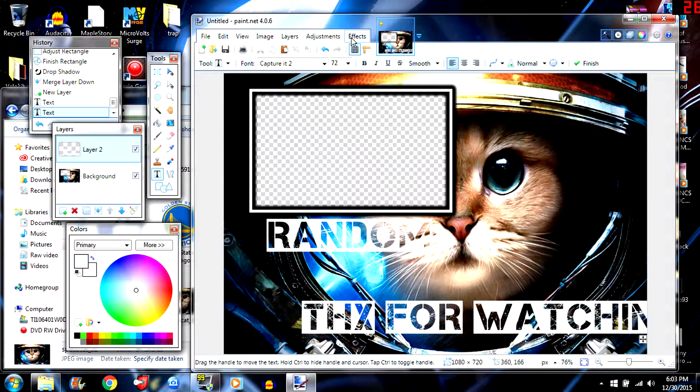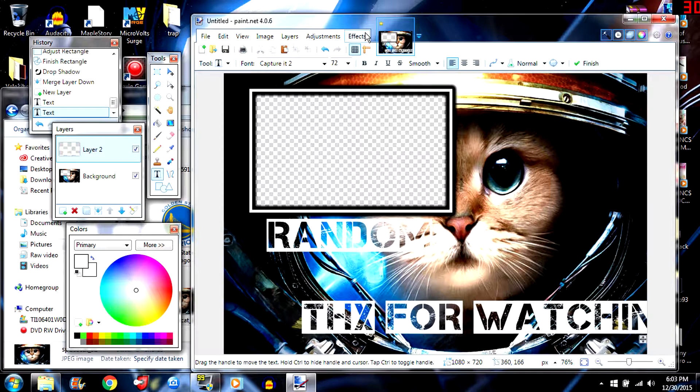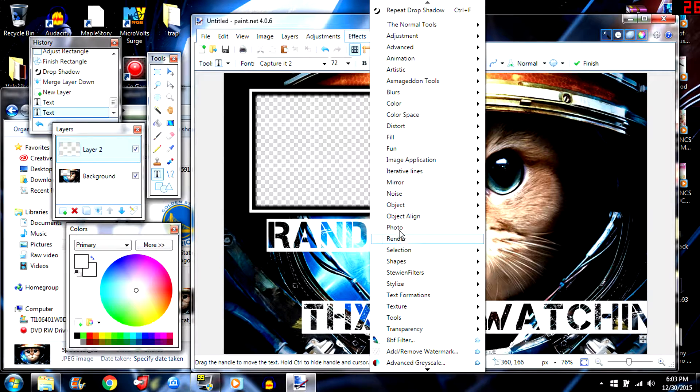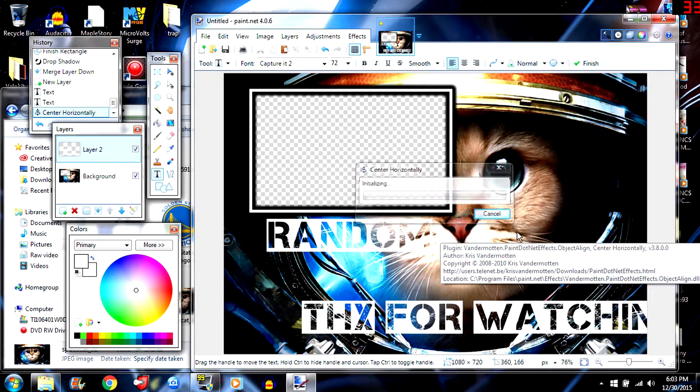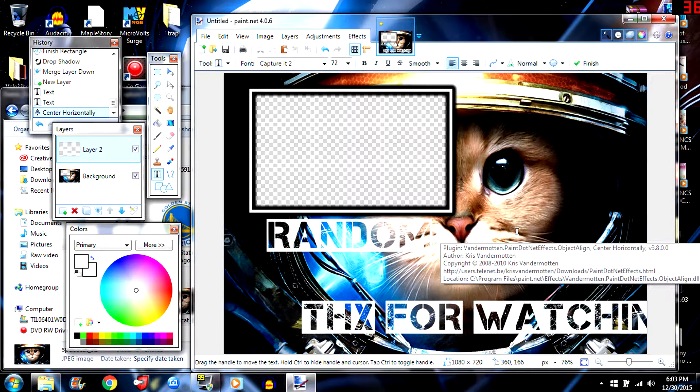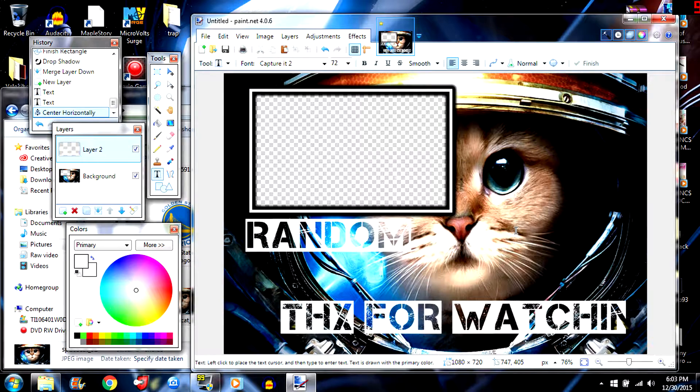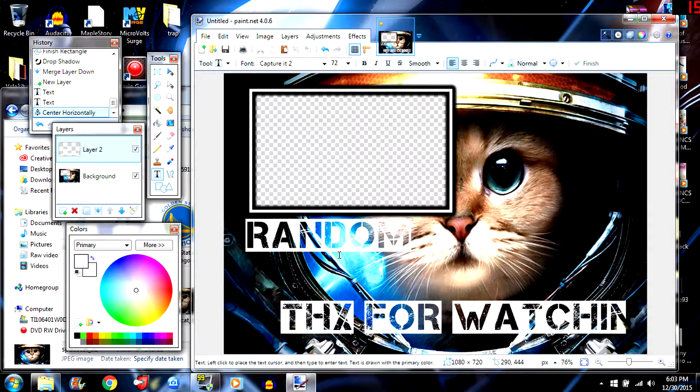I would come down here and put thanks for watching. And then go to effects, object, align, center horizontally for that. Okay there we go.